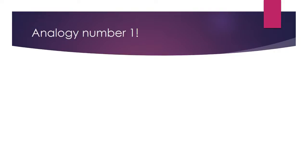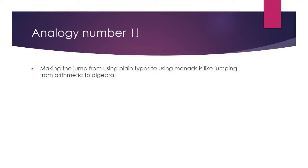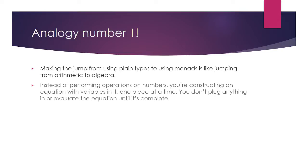An interesting analogy for understanding how to approach programming with monads versus regular programming is understanding the difference between arithmetic and algebra. Arithmetic is like regular code. You have an equation, 2 plus 2, and you solve it to get the answer, 4.